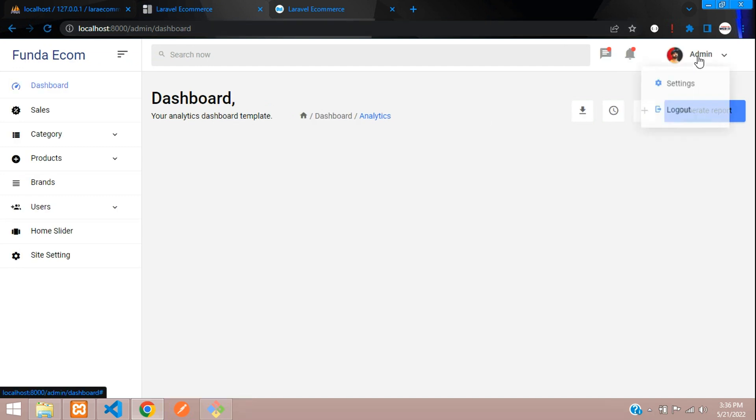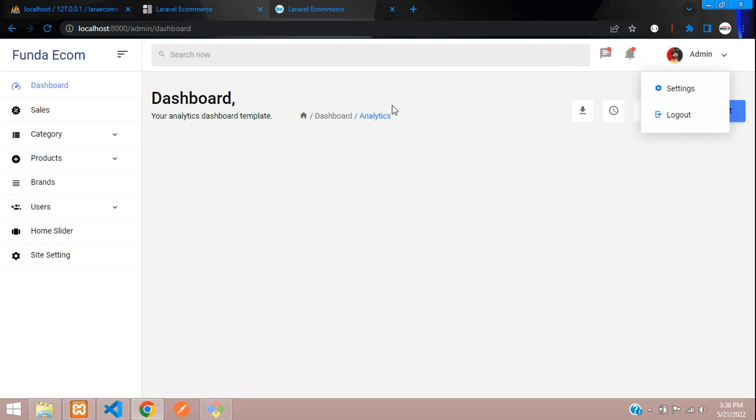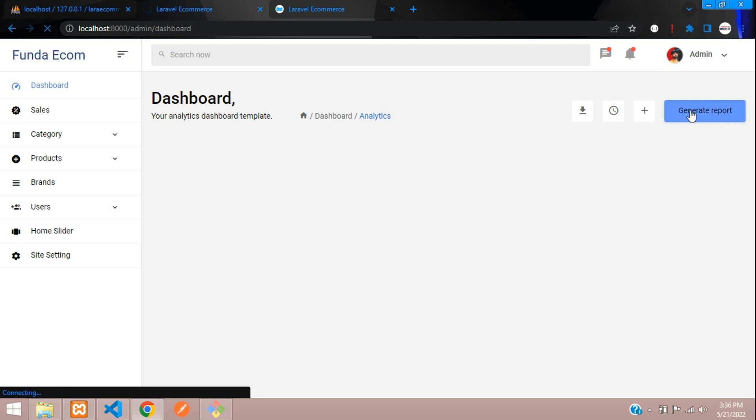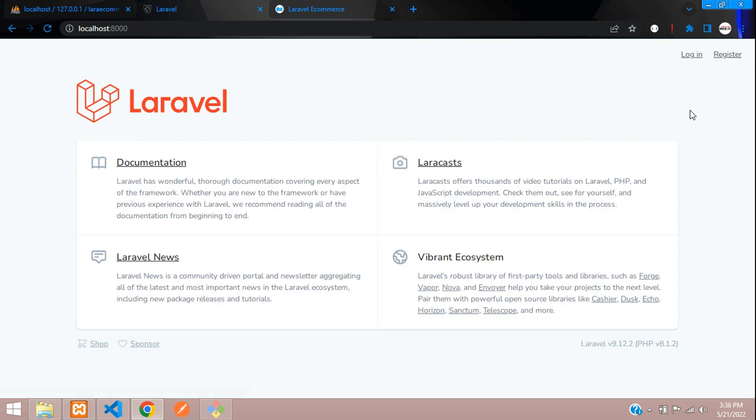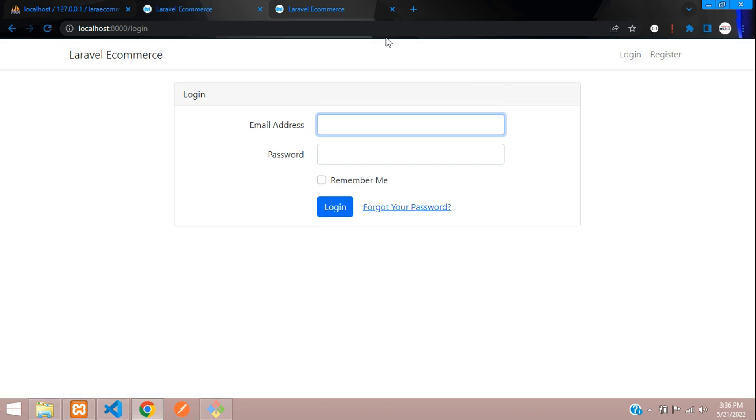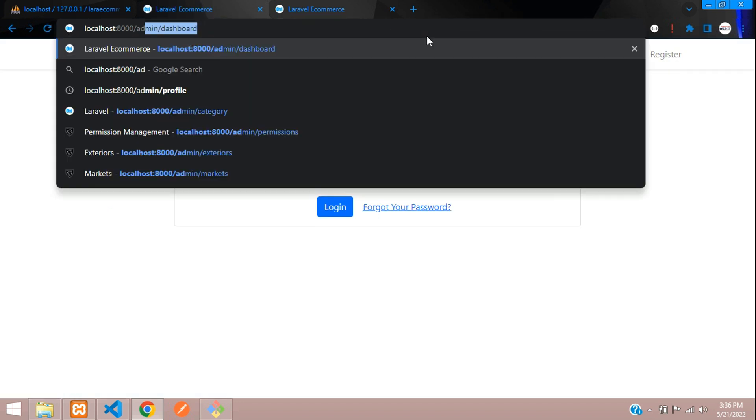Now let's see if it logs out or not. Let's click on logout. Logged out successfully. Now let's try to log in once again.